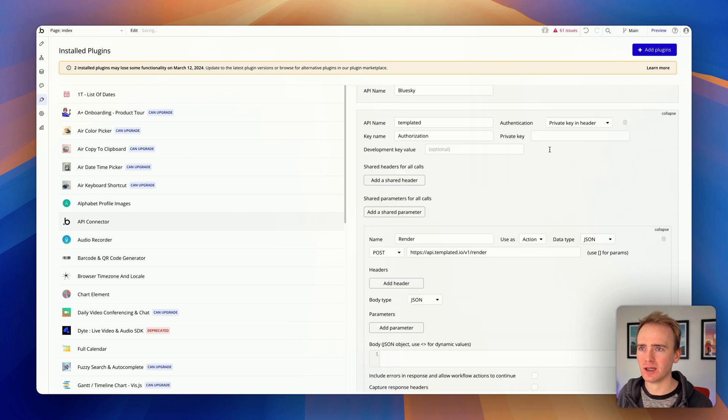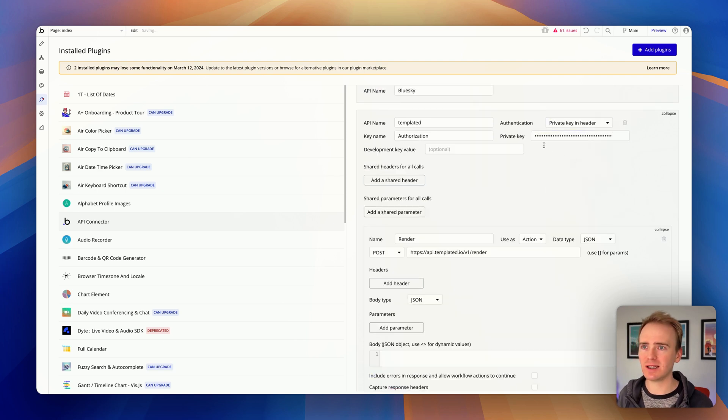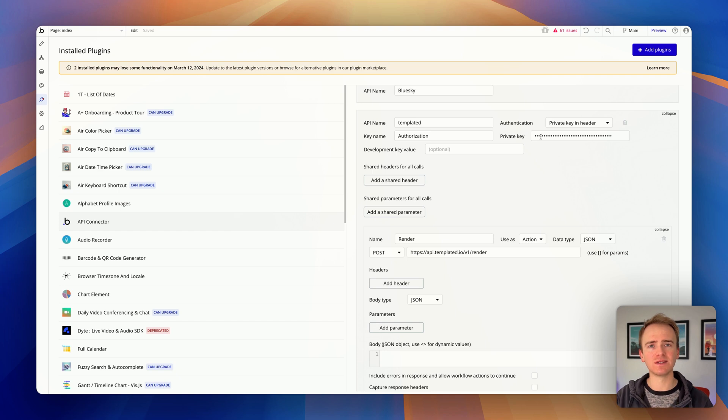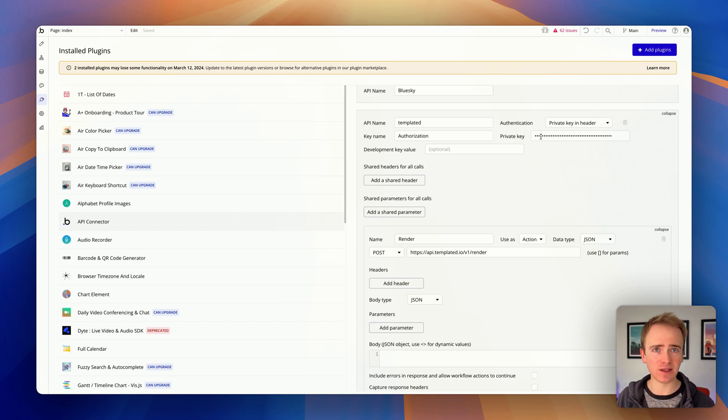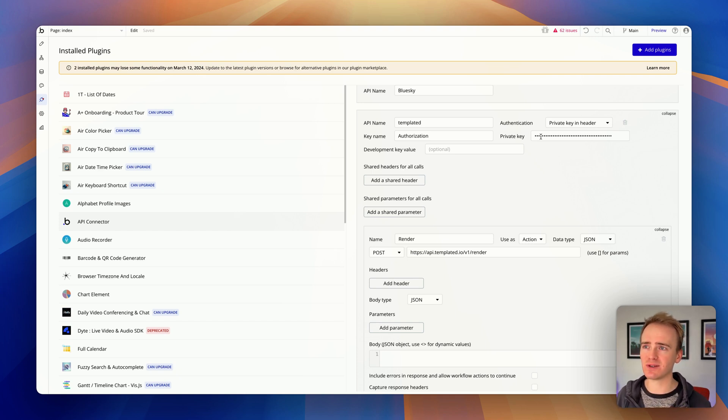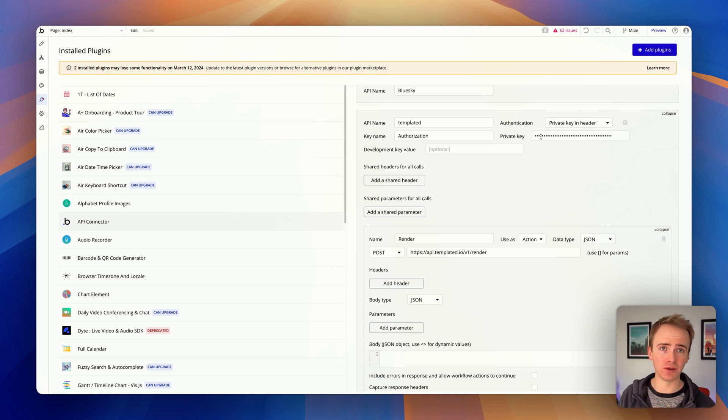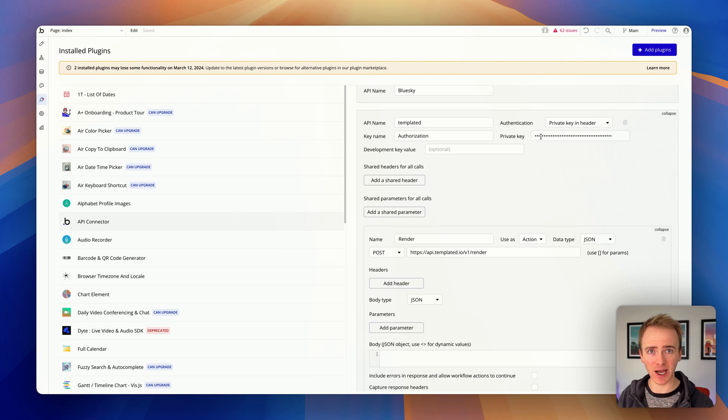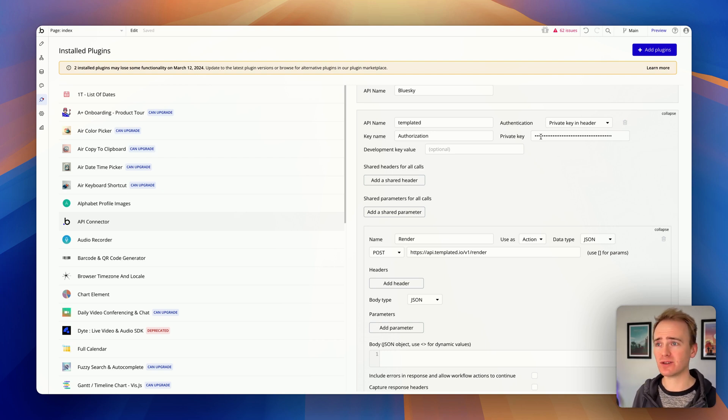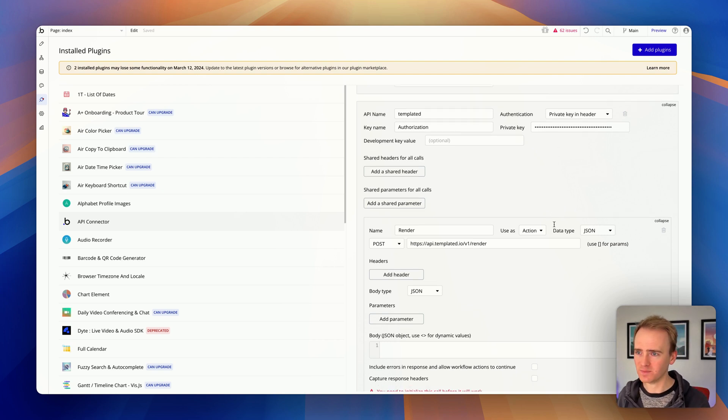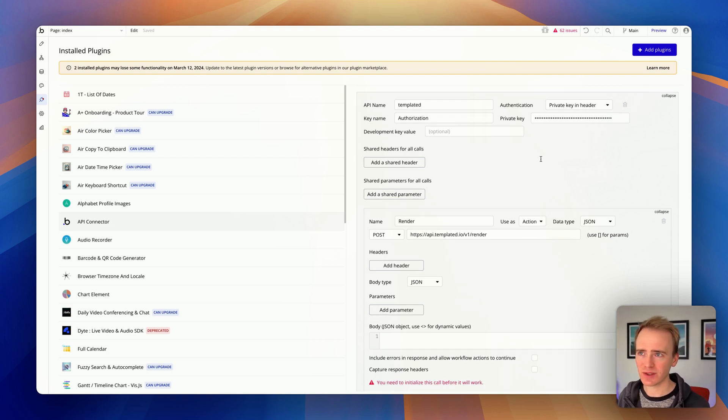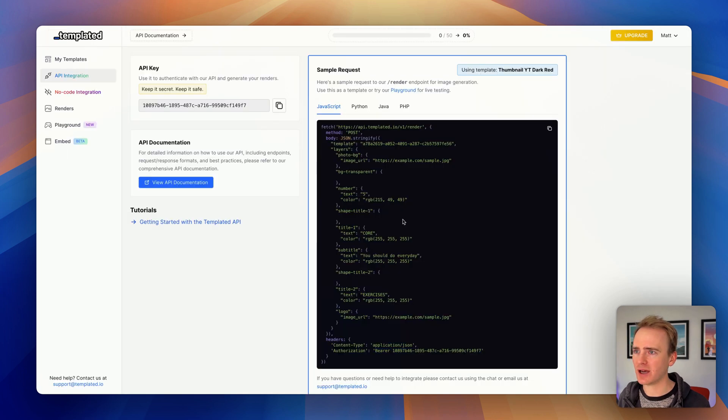The API key needs to go up here because it needs to be clearly marked in Bubble as data that shouldn't be accessible to our users. Your API key is like a password to access your service. Especially for a service where there's a billing element, you want to control what your users can do with that by restrictions within your app and not give them free access to your account through your API key.